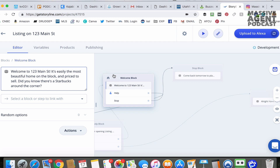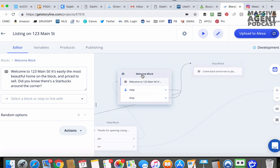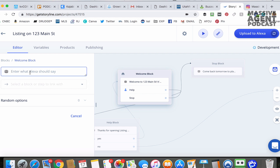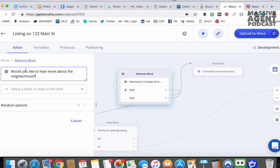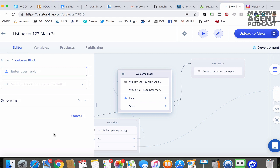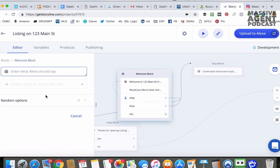After that, we want to deliver some information about the neighborhood. We're going to click on the welcome block again and add another step for Alexa. Enter what Alexa should say — I'm going to ask a question: "Would you like to hear more about the neighborhood?" Once that's in, it'll read this and then I want to add "yes" and "no" as the different paths.